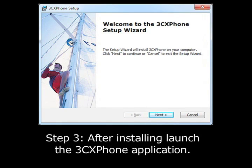Step 3. Once the installer has completed, launch the 3CX phone application.